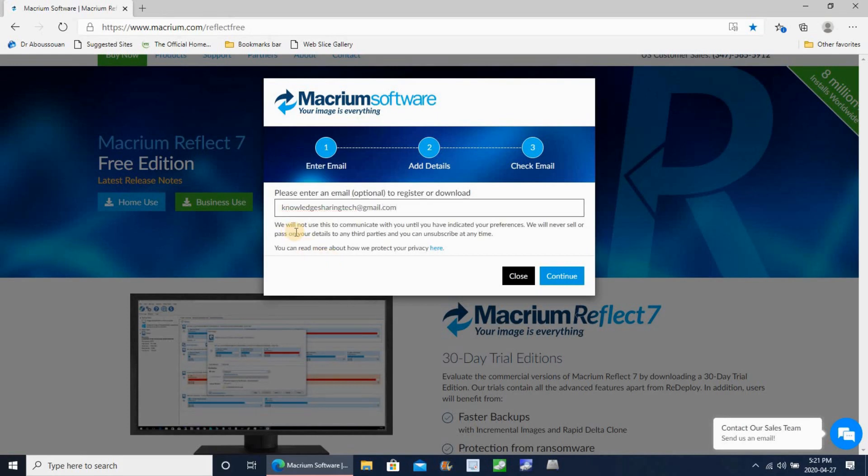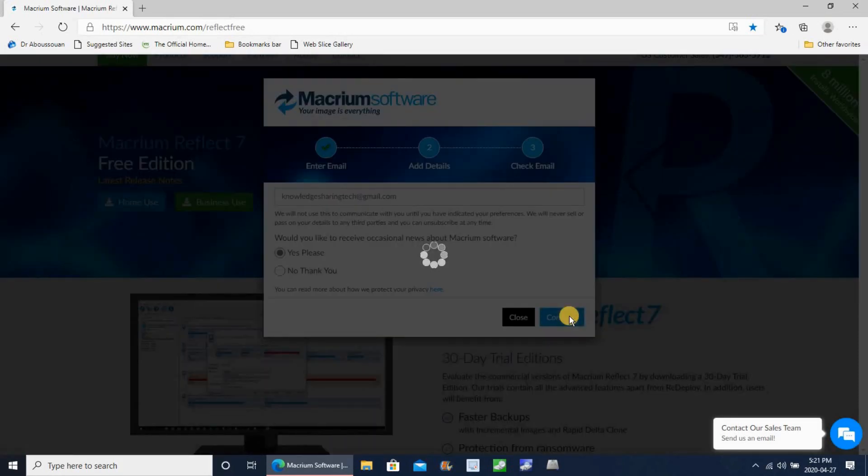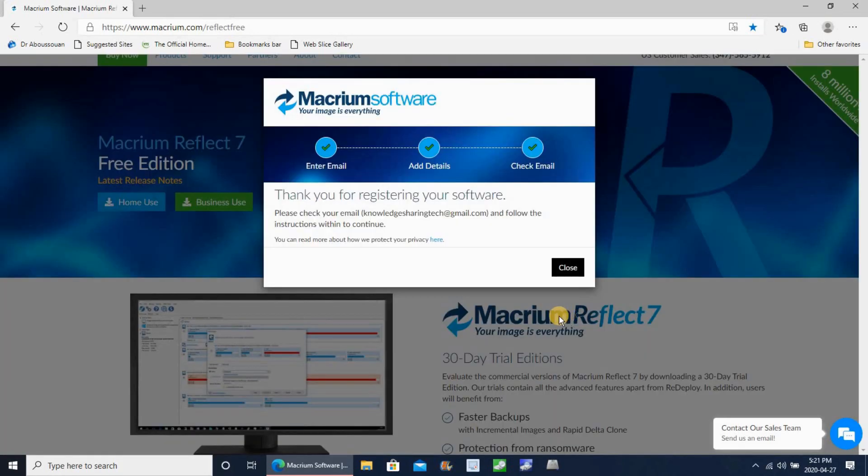Click on continue. Once you get the registration, you receive an email. So go to your email, open it, and you need to copy the registration code. We are going to use it later.